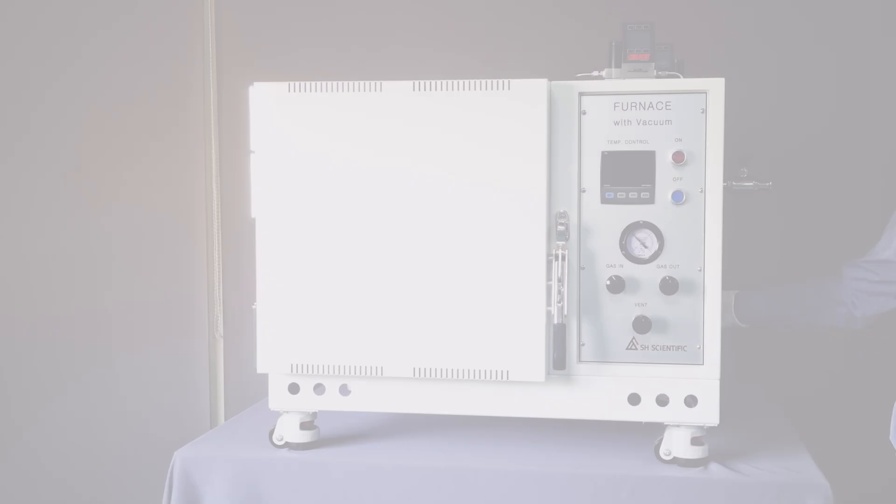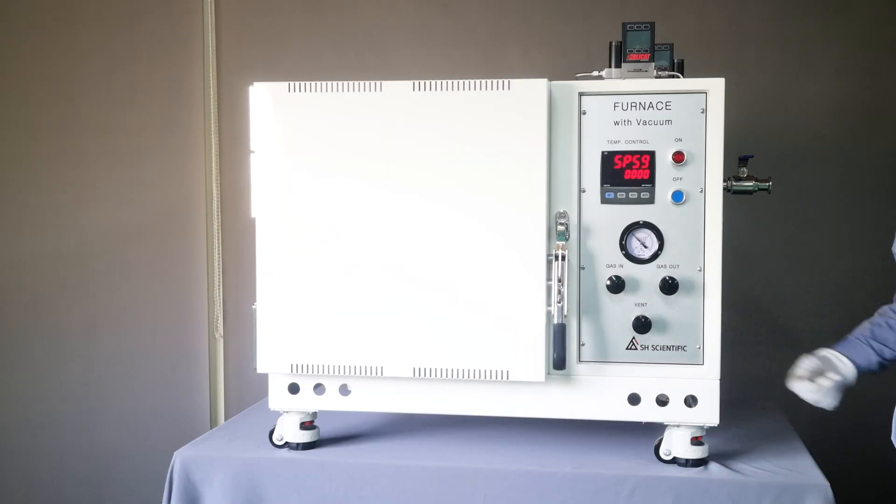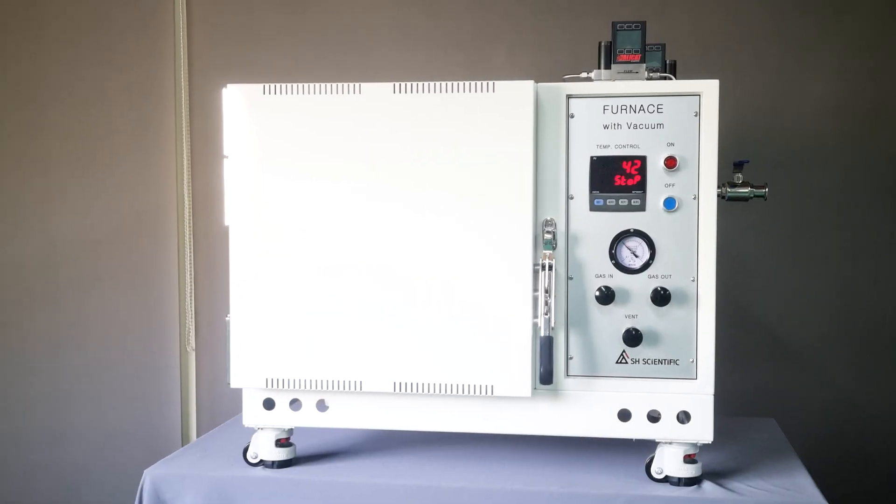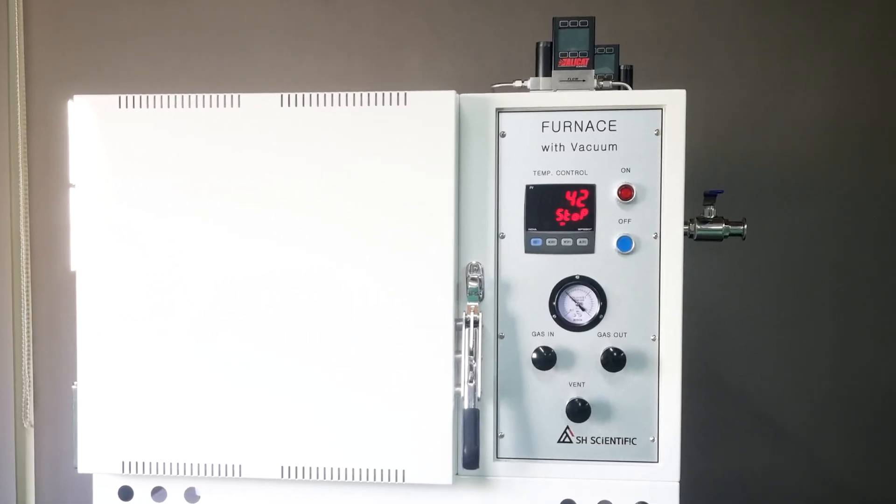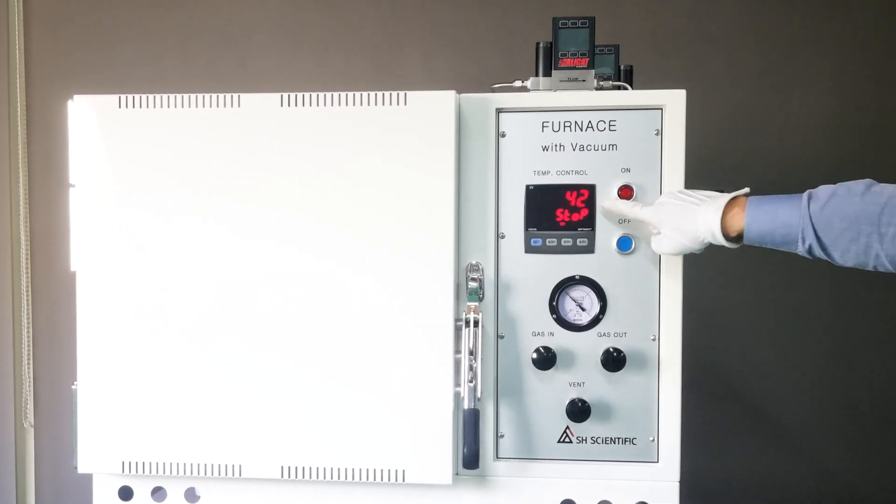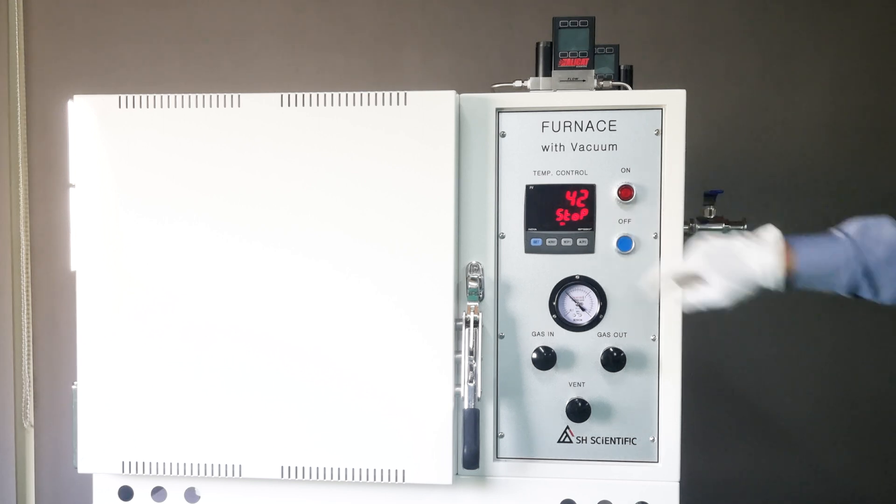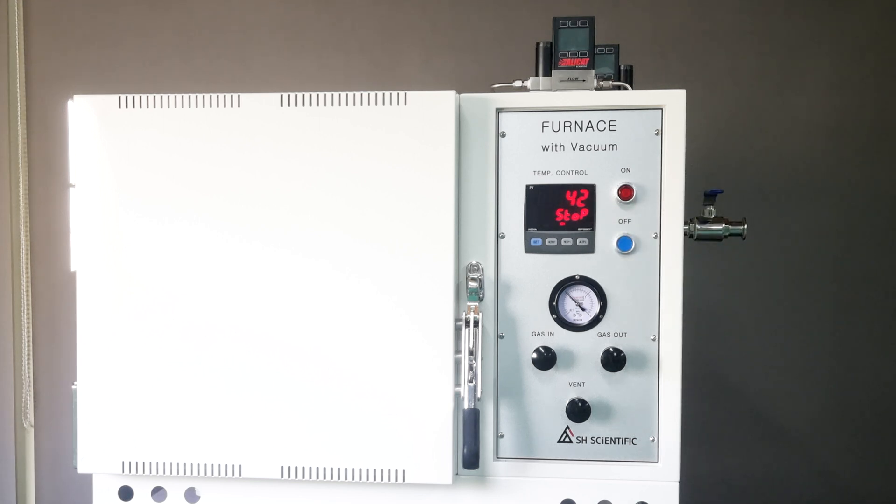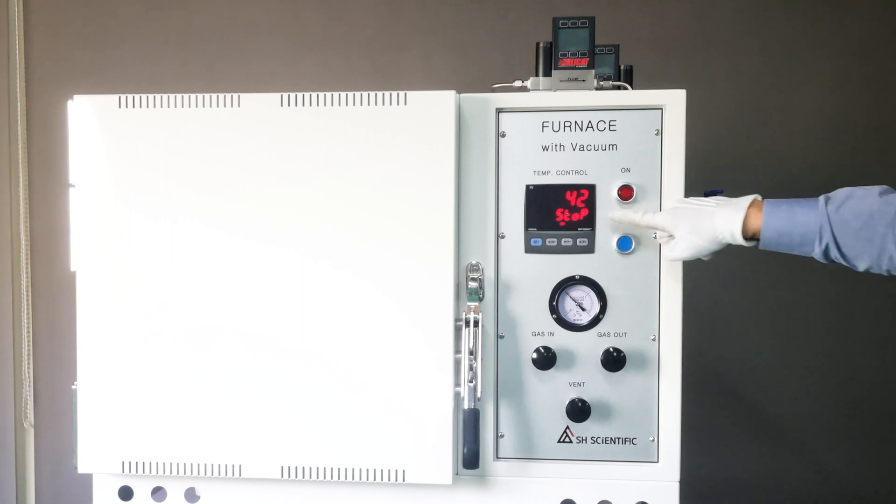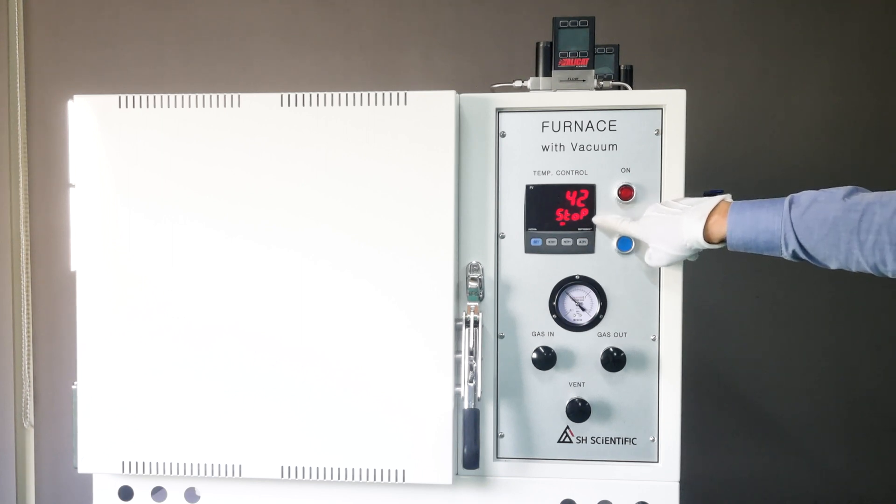First, turn on the main switch. The upper window shows the current temperature inside the chamber, and the lower window shows the operation status. Right now, the furnace is not in operation, so you see Stop.